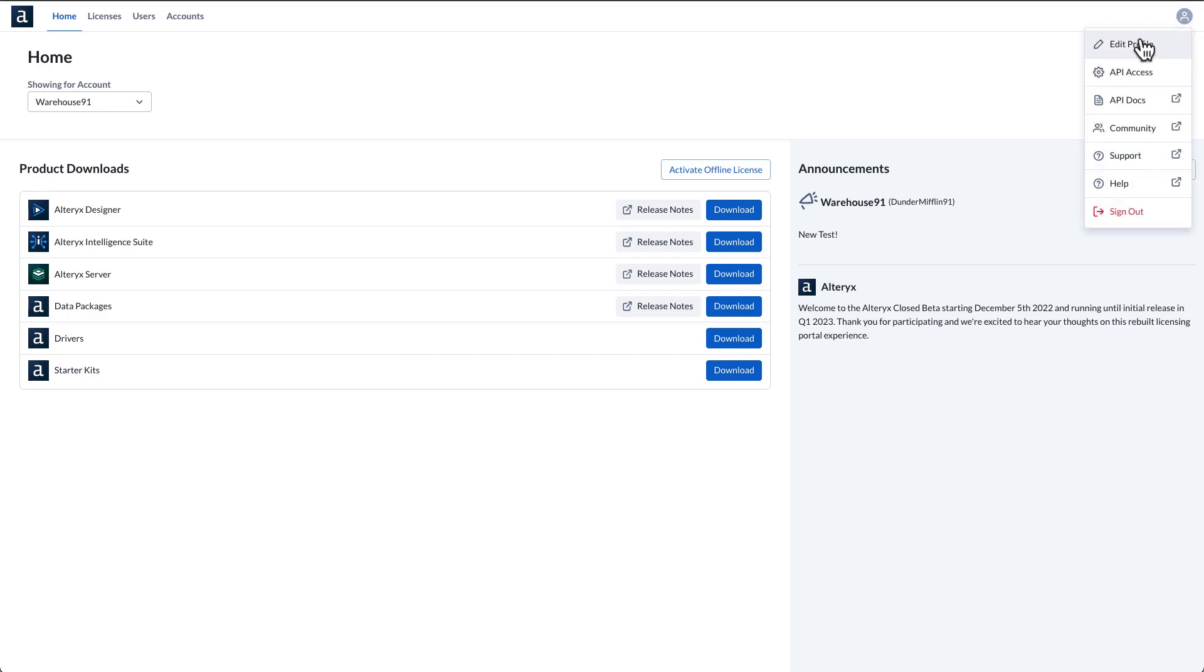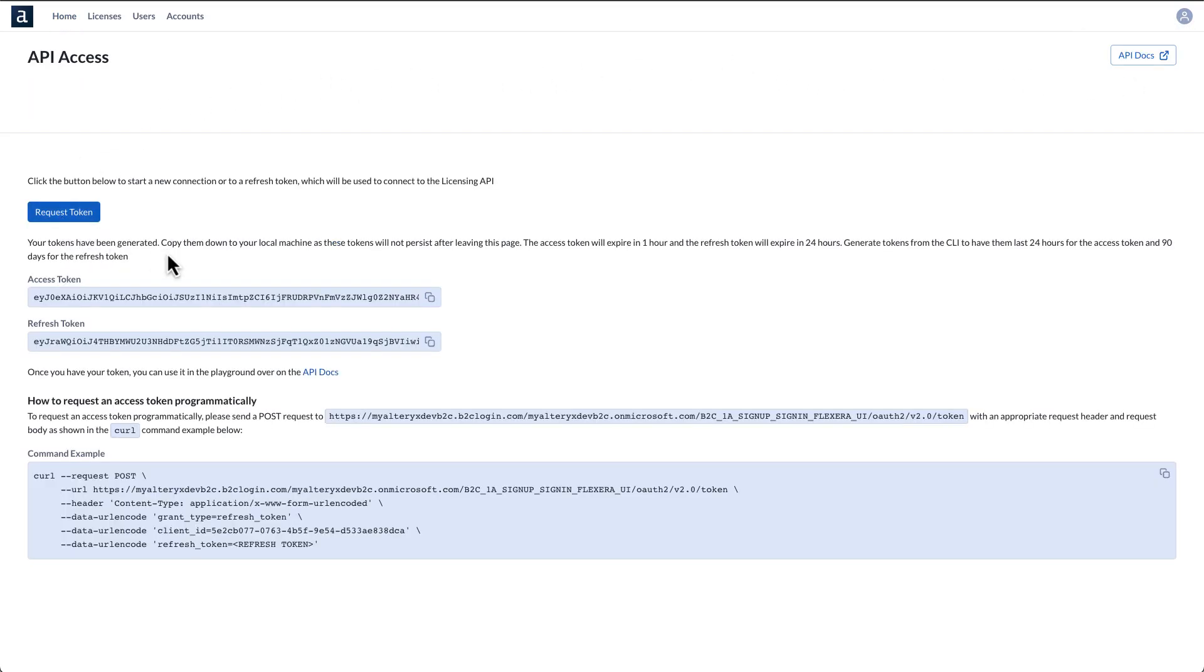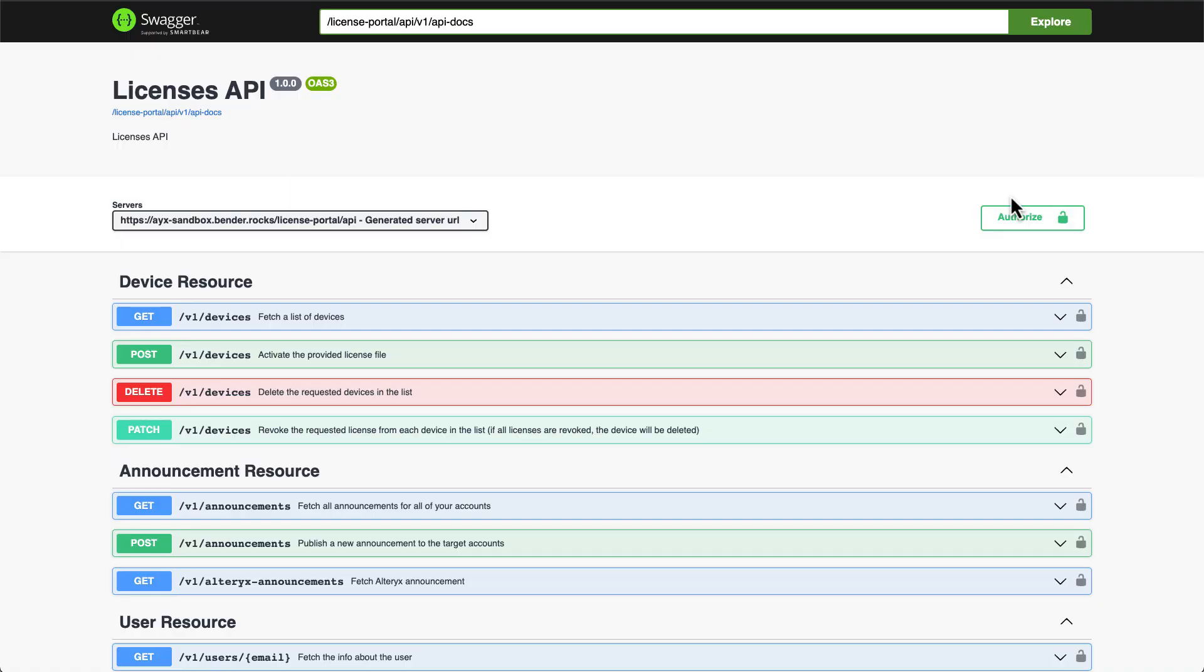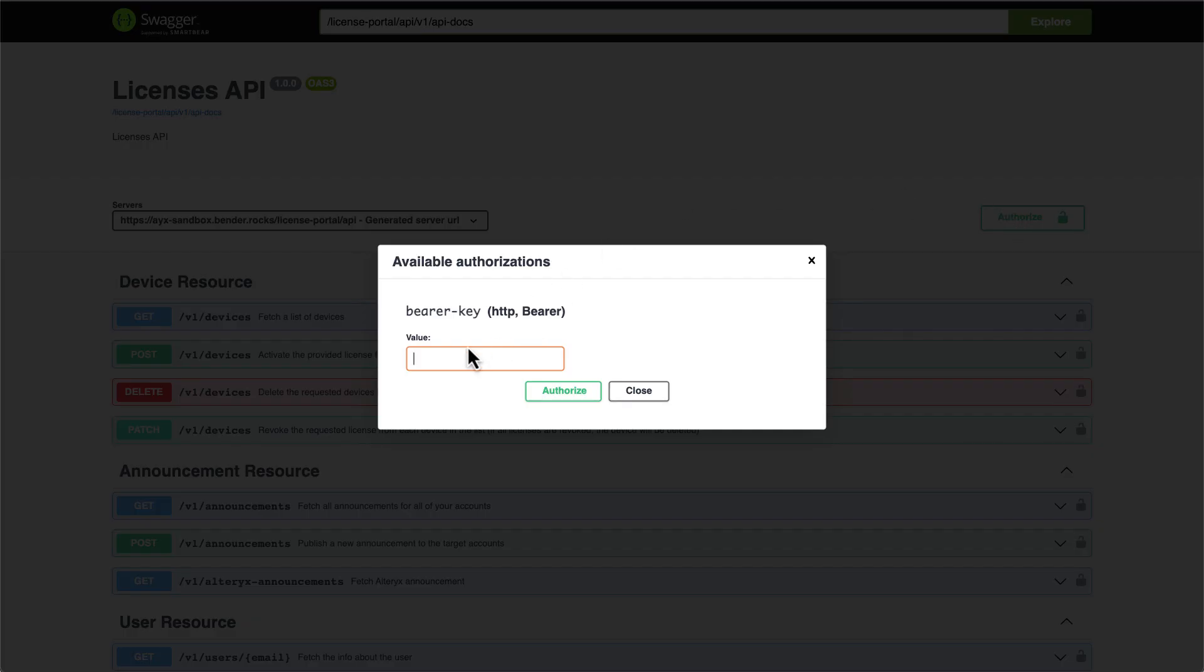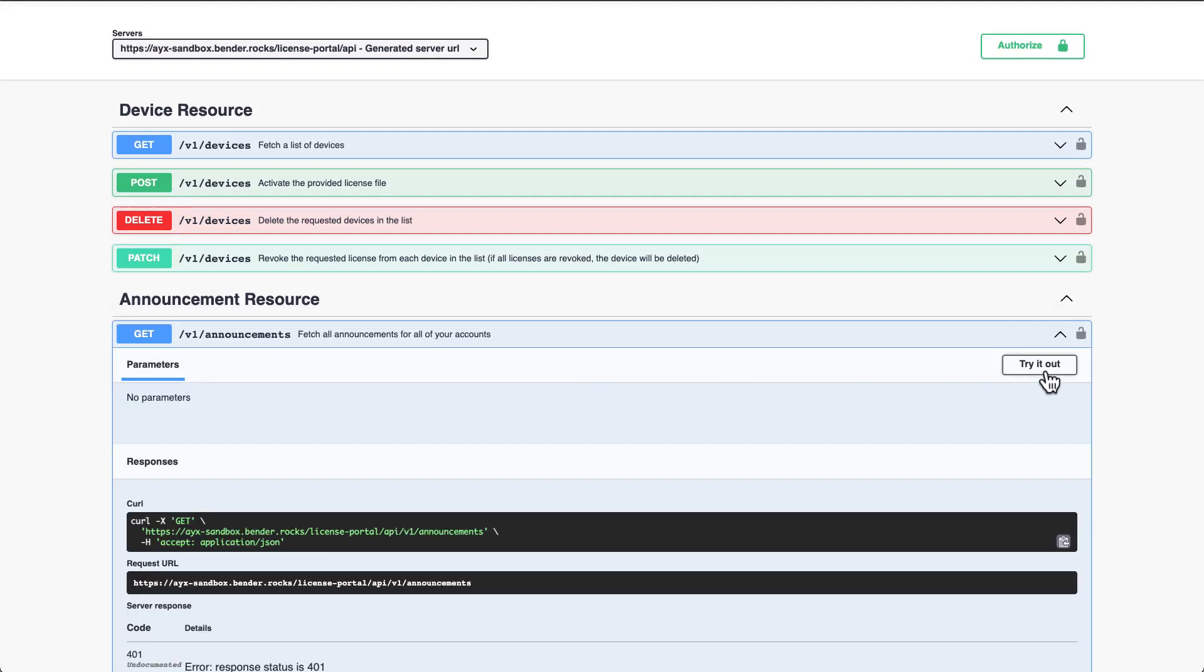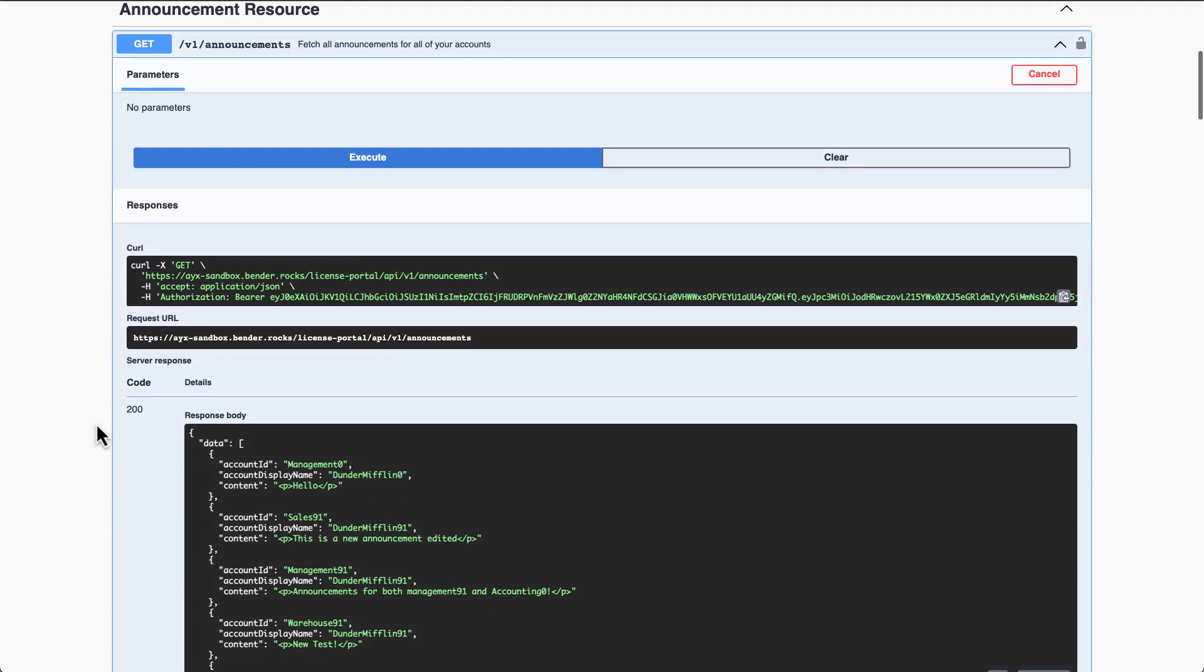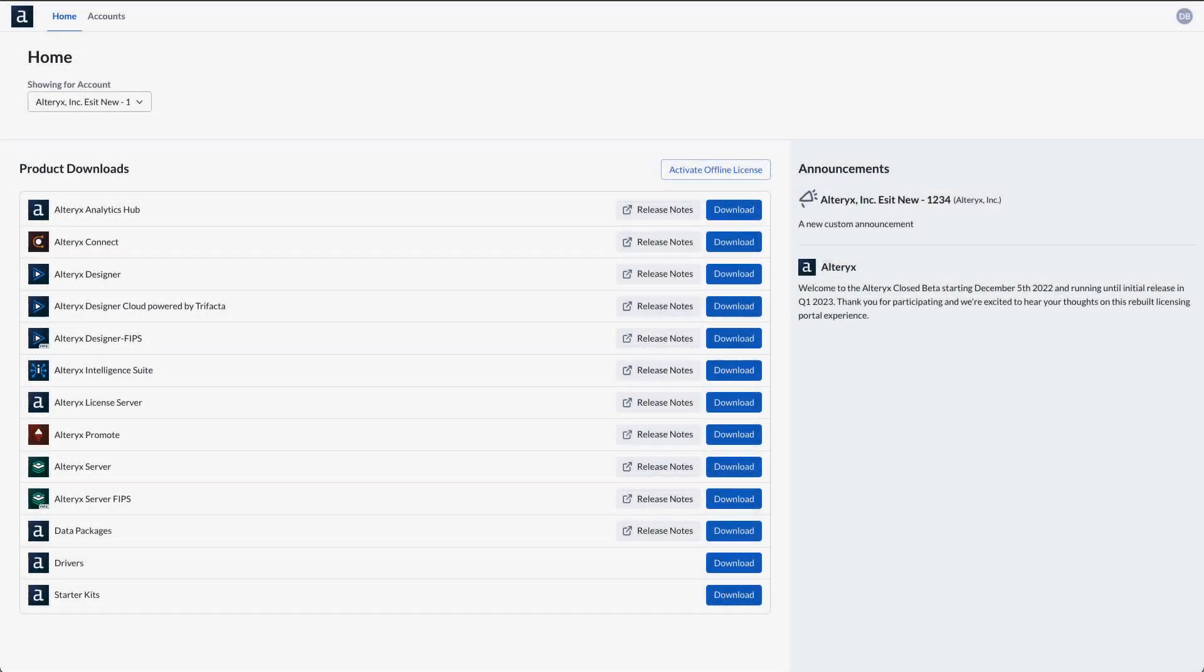We love automation, and we know you do too. Automate your licensing workflows with our new open APIs. Leverage systems within your own organization to manage and automate basic licensing tasks, reducing wasted time and limiting access risks.